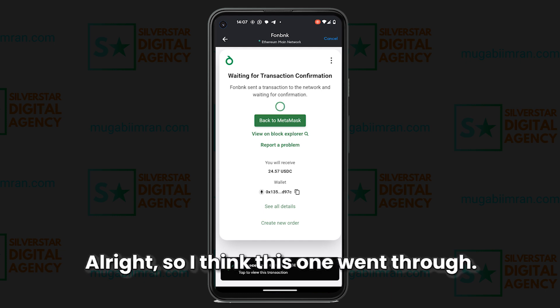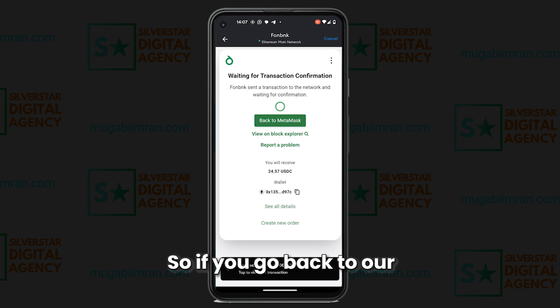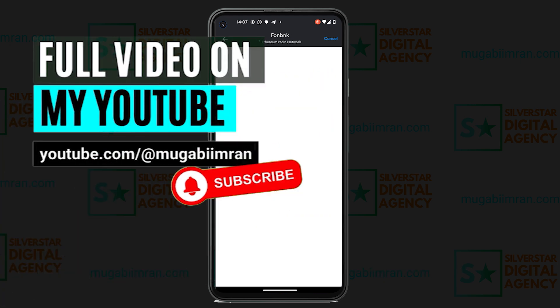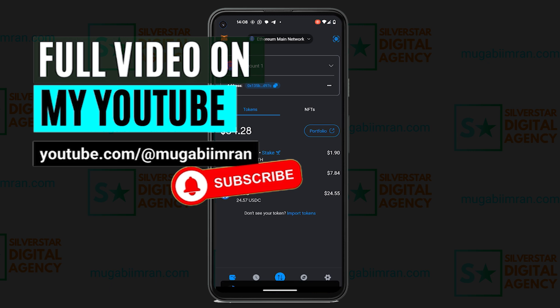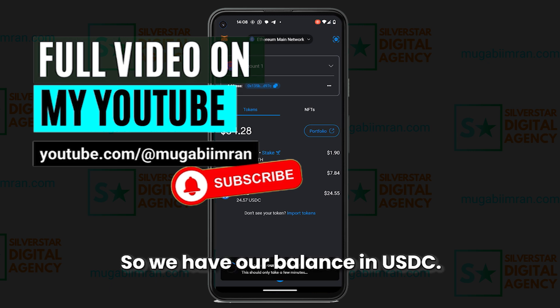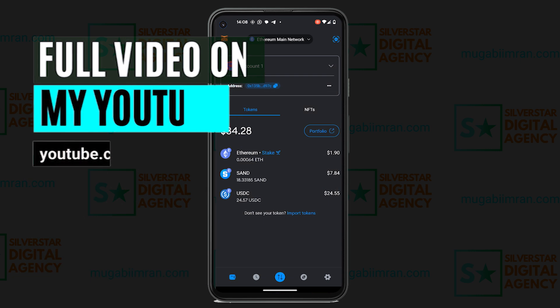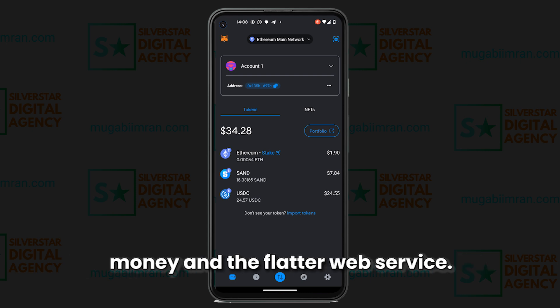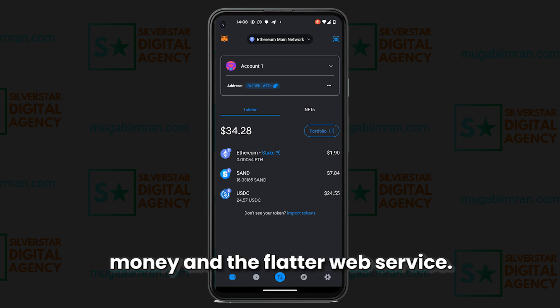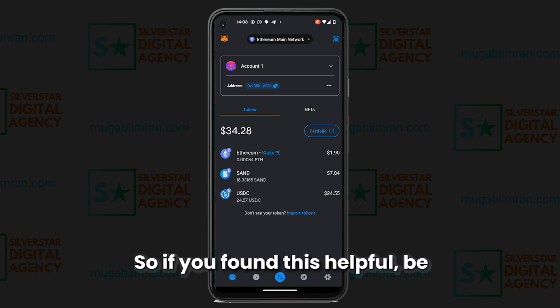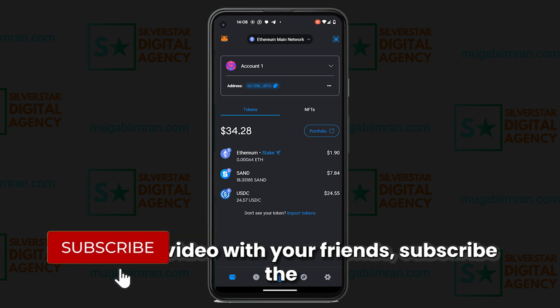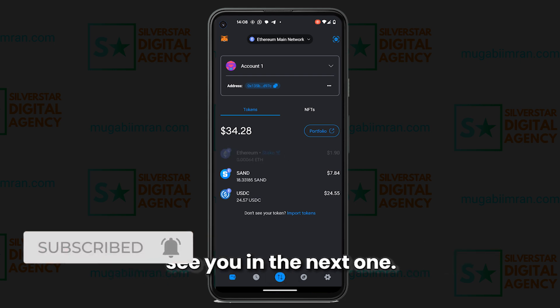The second attempt went through. Going back to our MetaMask wallet, we can see the balance in USDC. That's how you buy cryptocurrency in Uganda using mobile money and the Flutterwave service. If you found this helpful, hit the Like button, share the video with your friends, subscribe to the channel if you haven't, and I hope to see you in the next one.